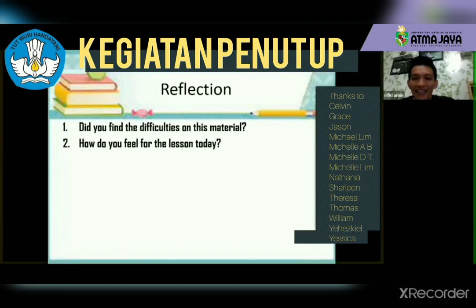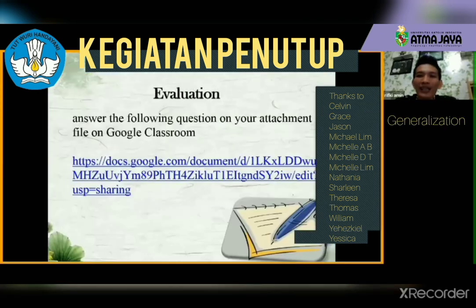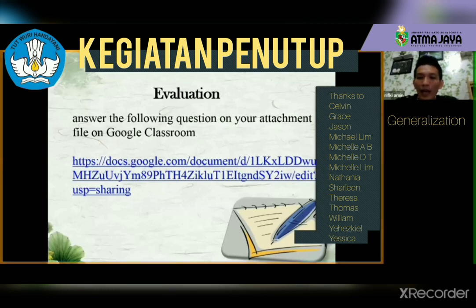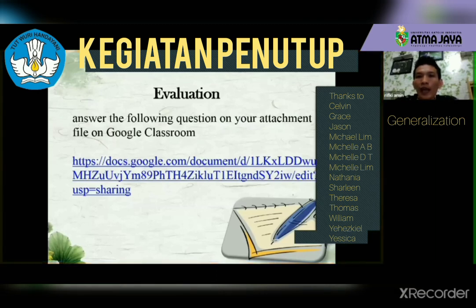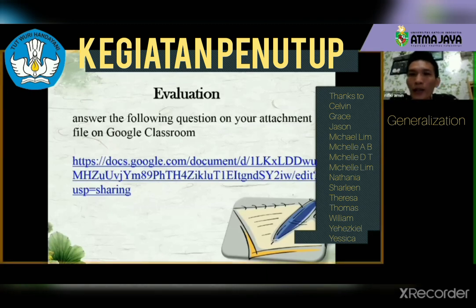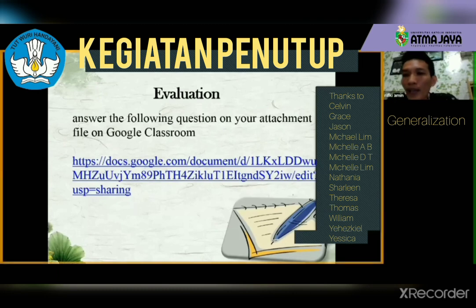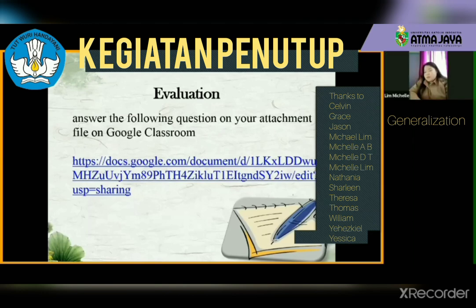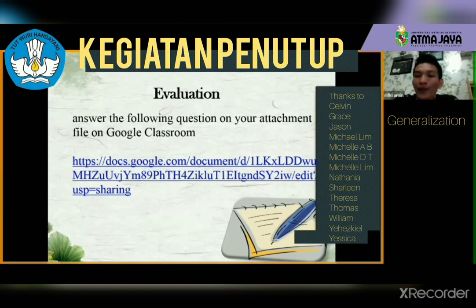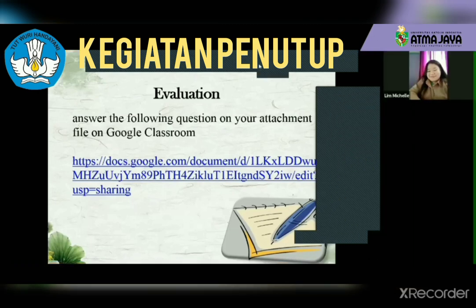We can give the clear instructions here: answer the following piece on your attachment file in Google Classroom. You submit by today at 12 AM. Don't forget you still need to go back to Flipgrid and score your friends. Any questions? No, sir. Thank you. If there are no more questions, we close the lesson. See you for the next material. Thank you, my students.